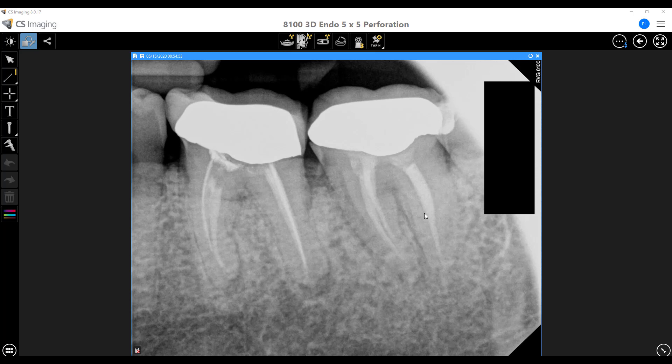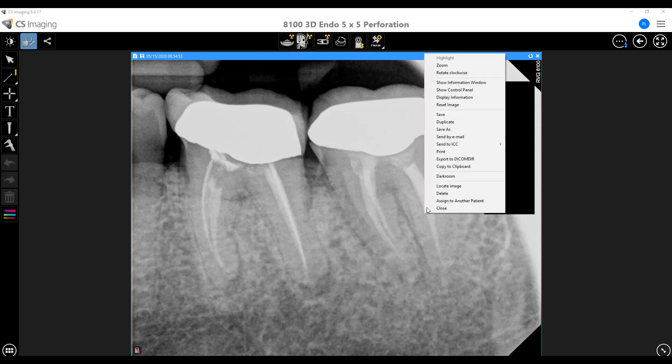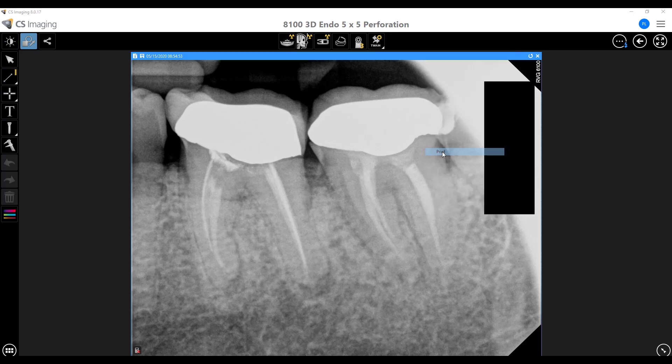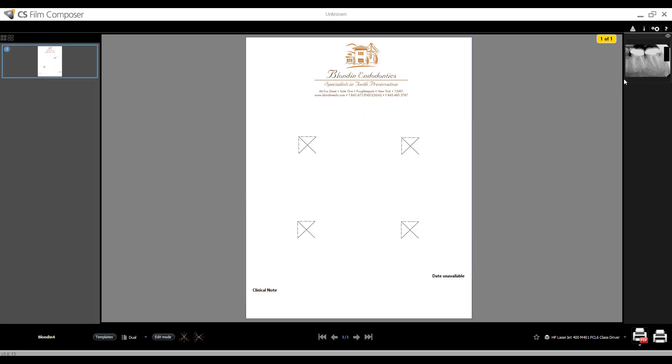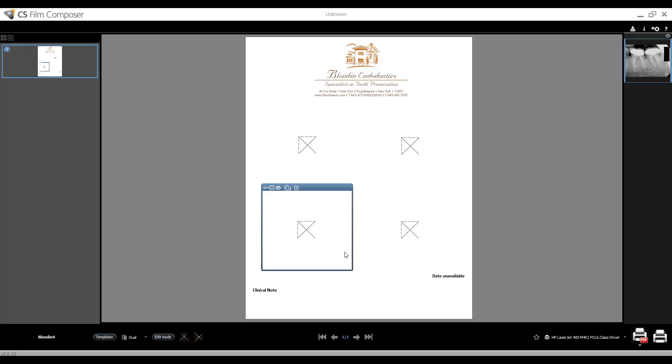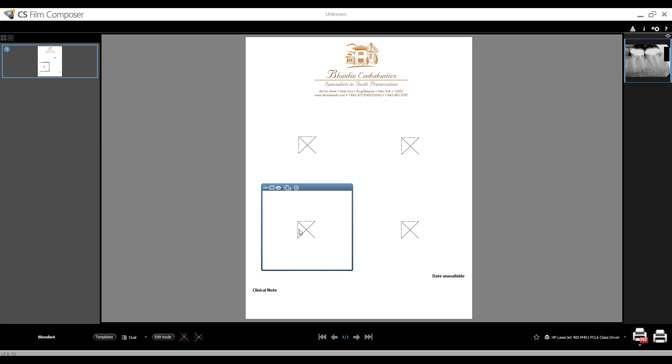A couple other things you can do. So let's launch the template again. Let's go ahead and drag our PAs. Actually, let's first take a look. We've got four boxes. So I have four images I can actually select and add to this report.